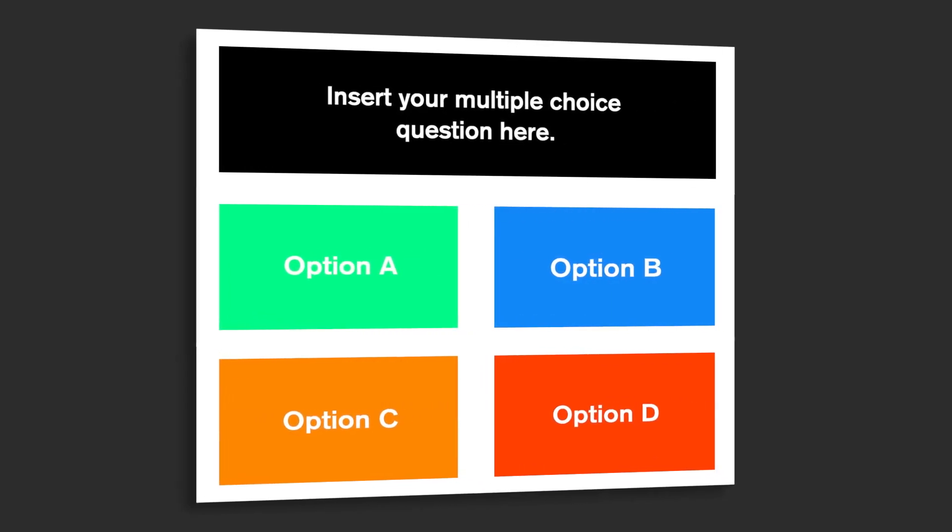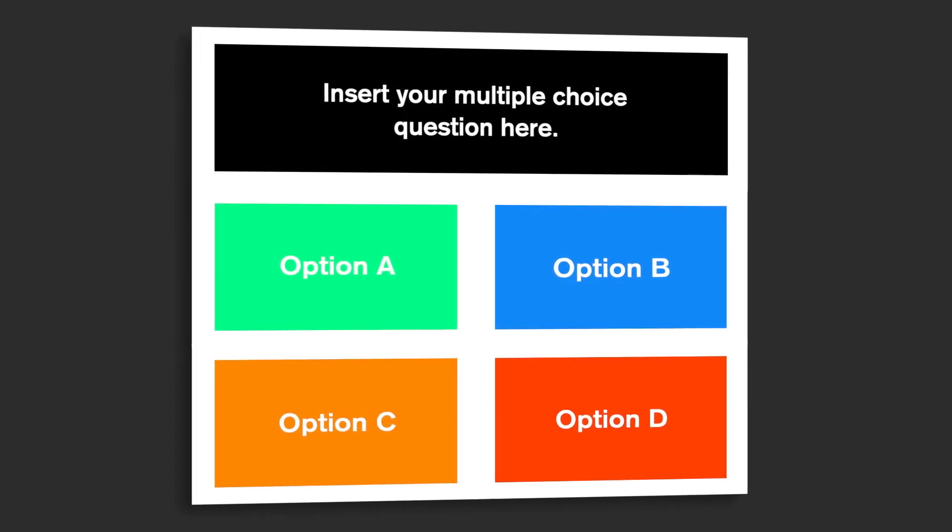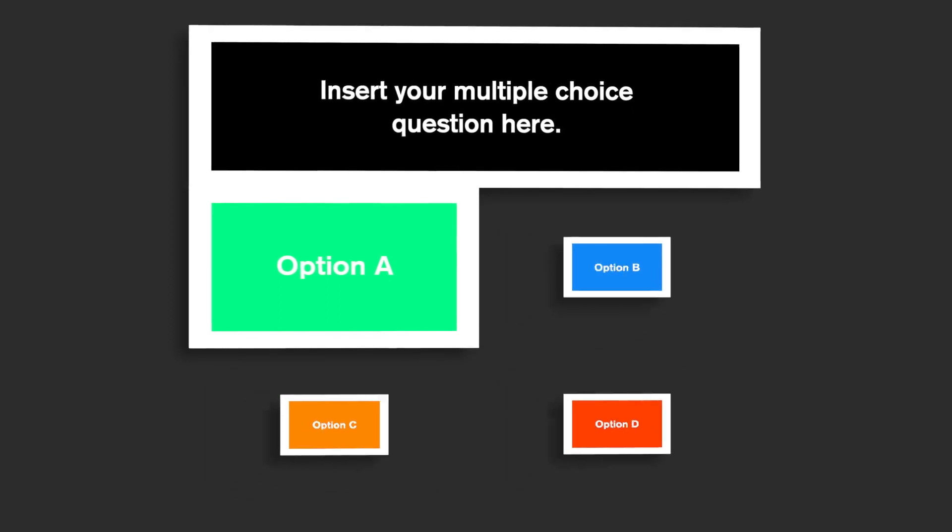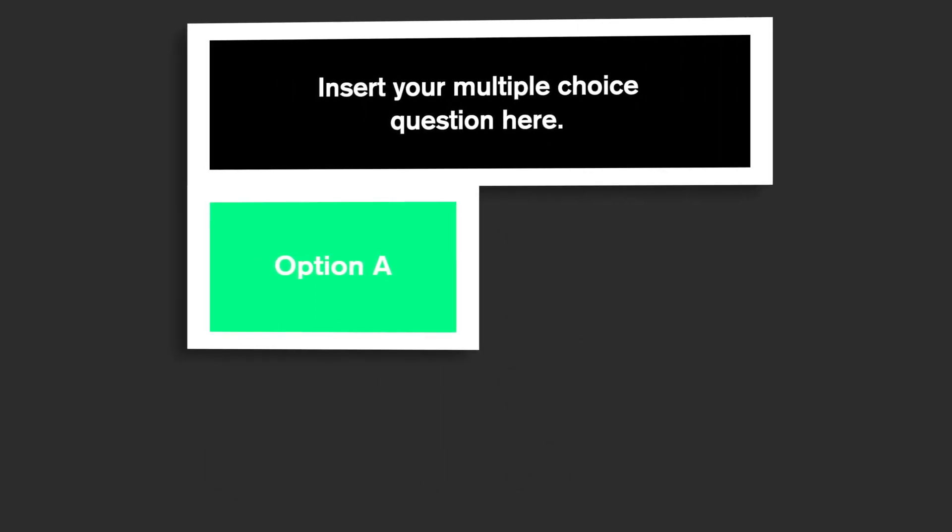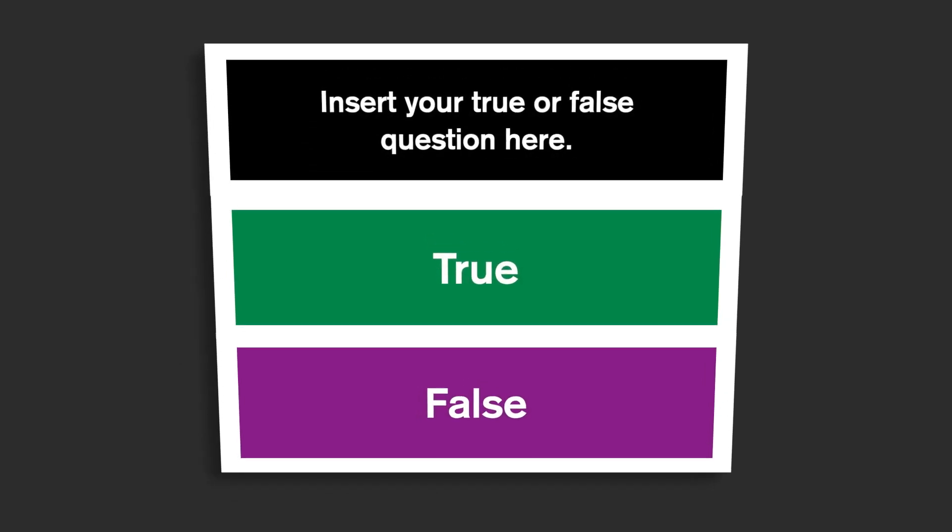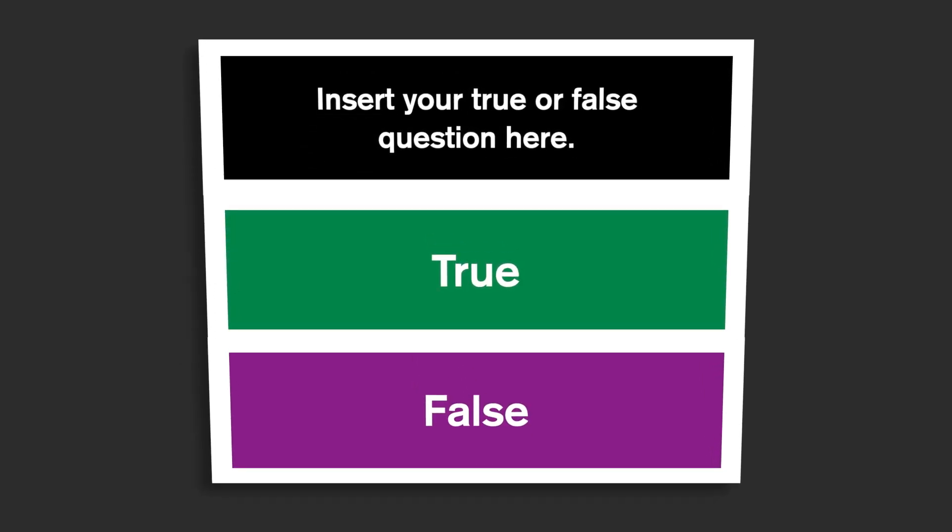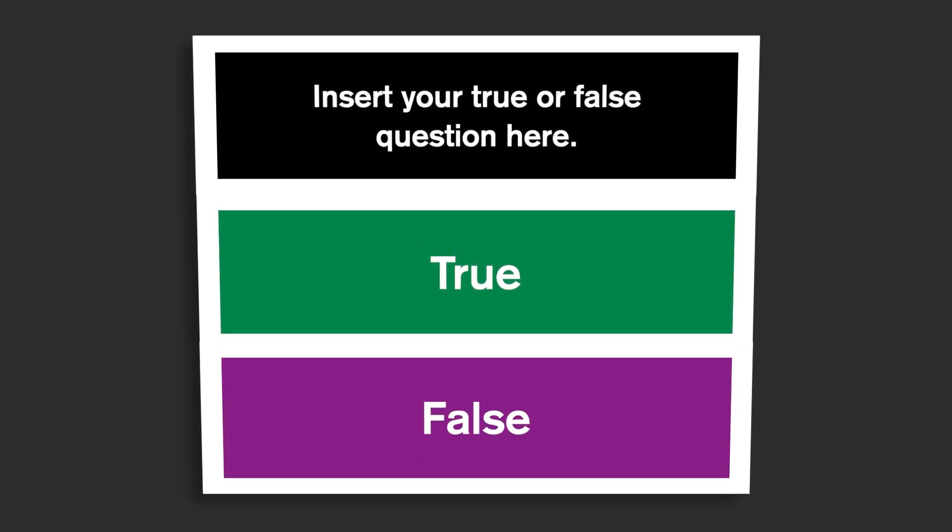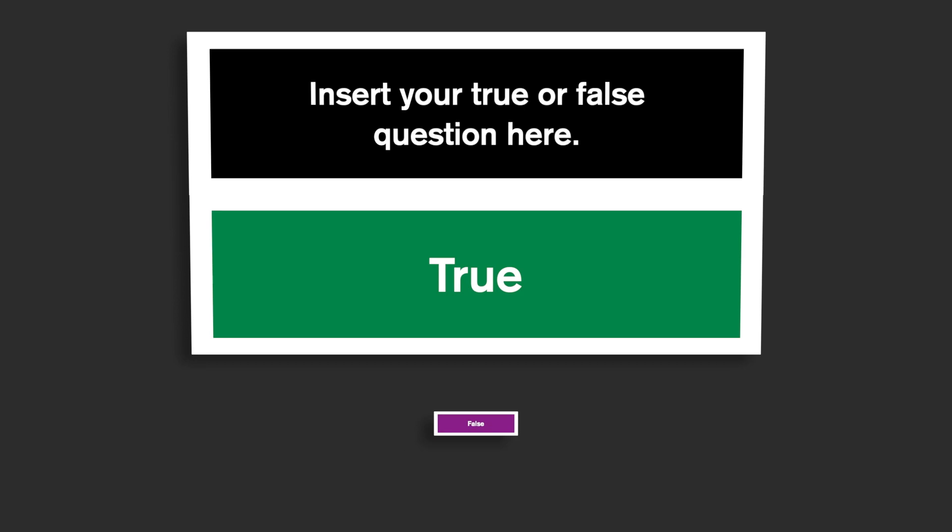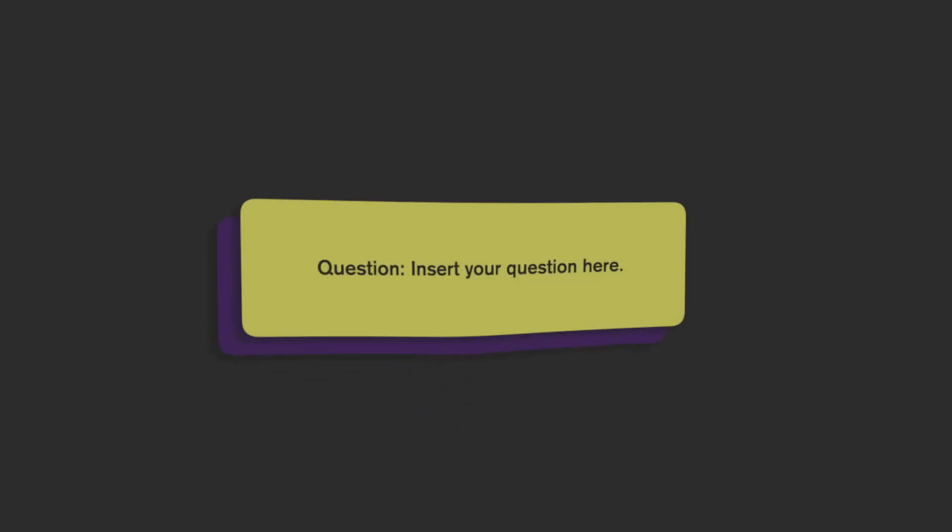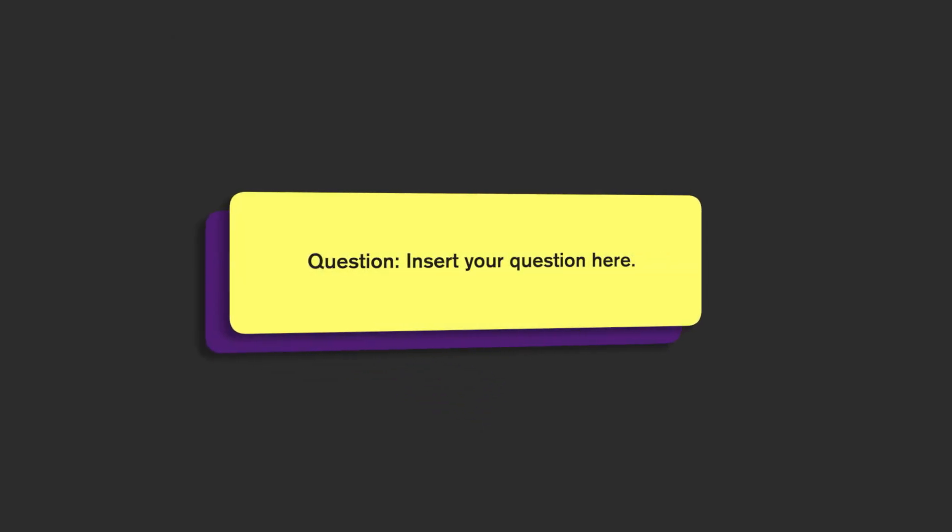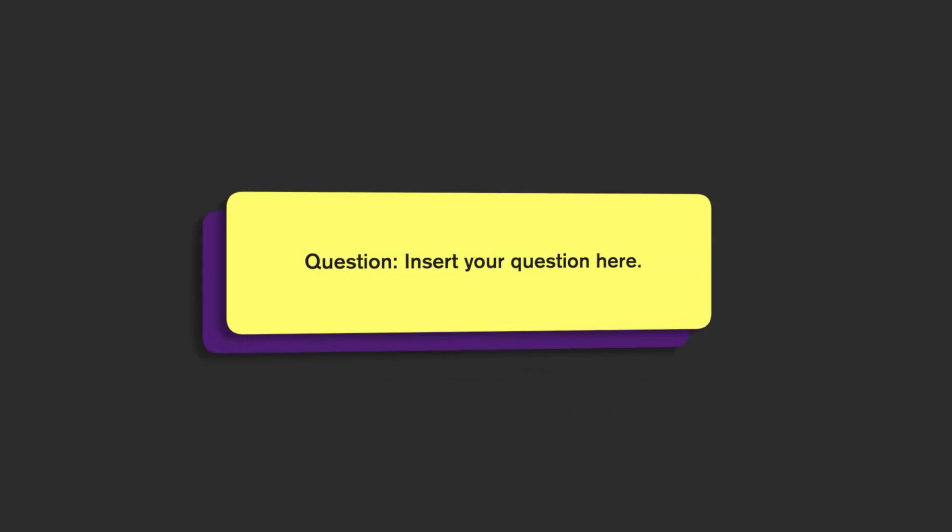The presets are broken up into multiple choice, true or false, question to answer, as well as some extra game show elements.